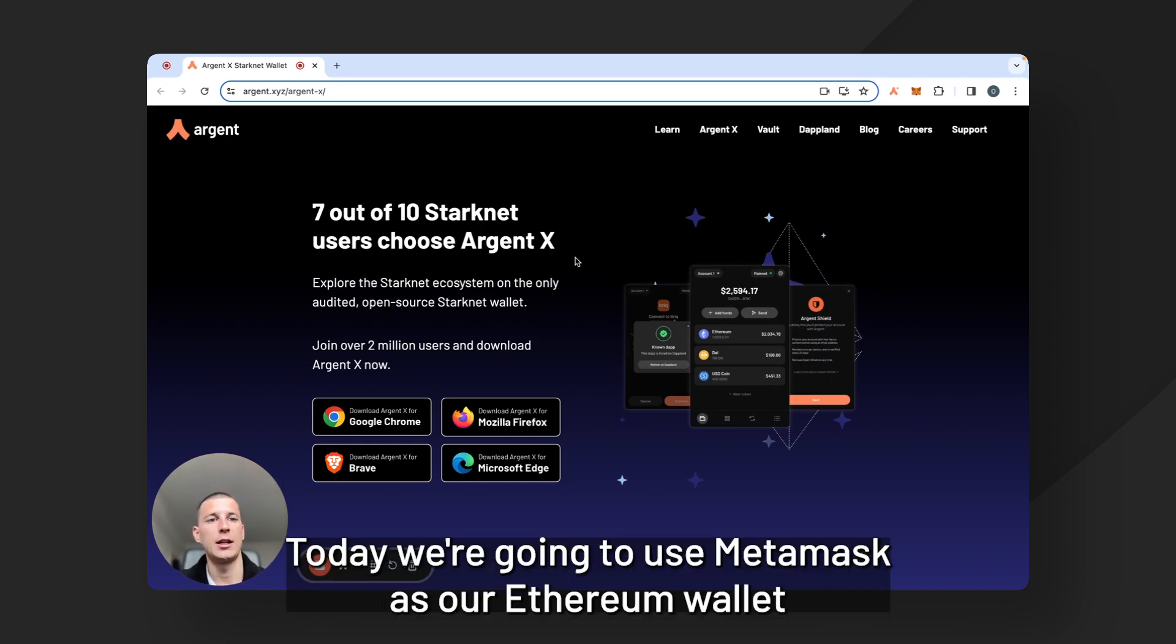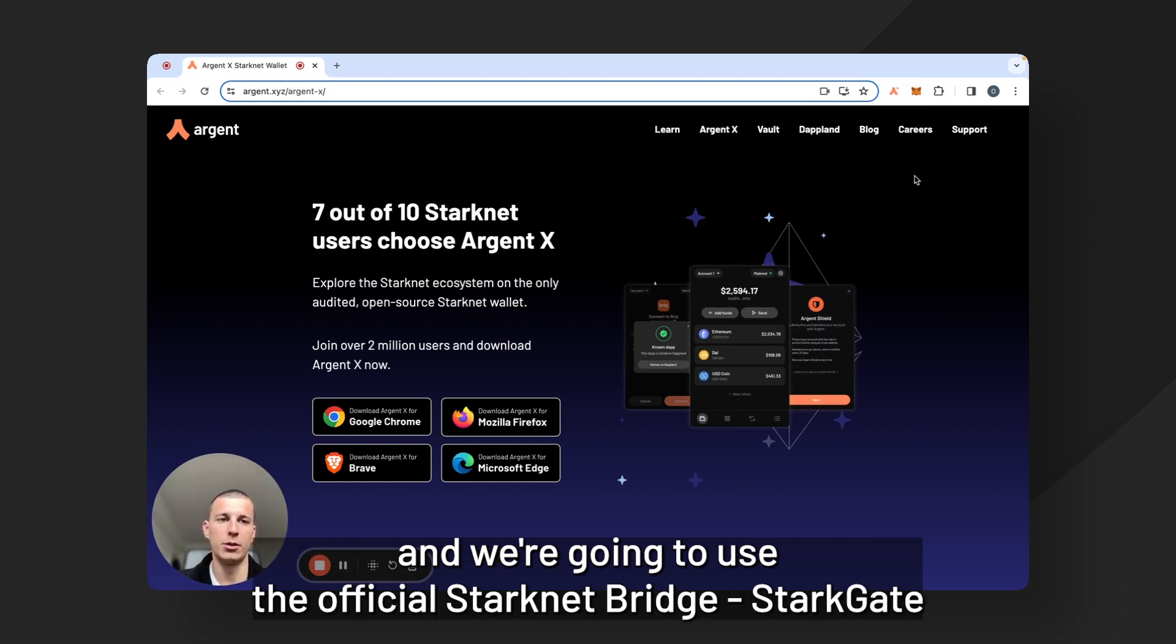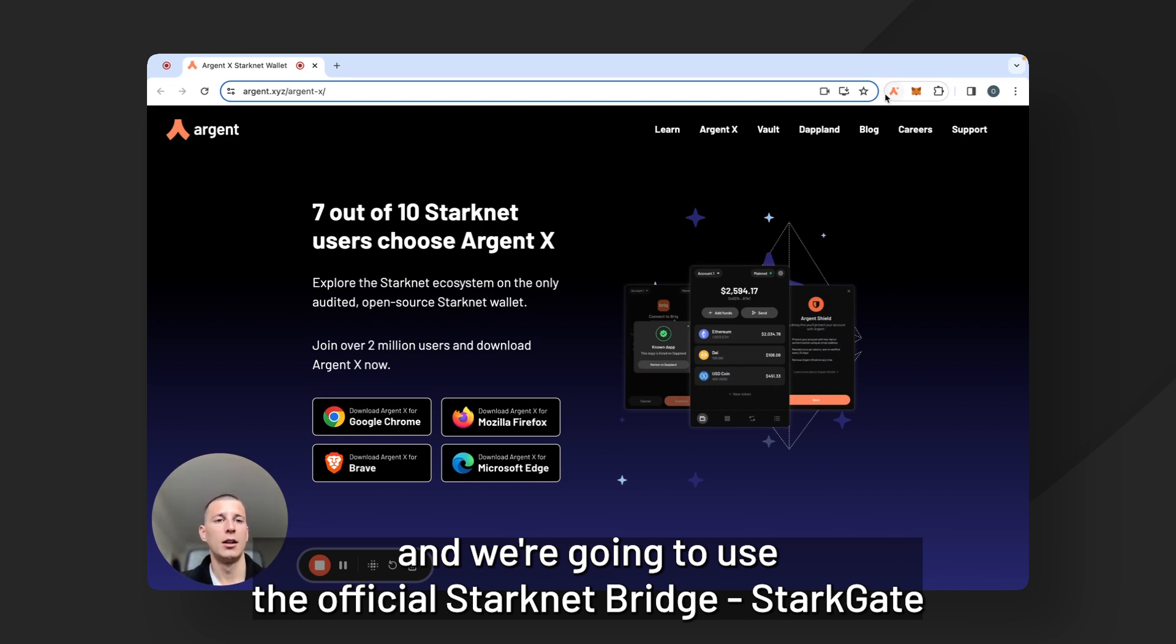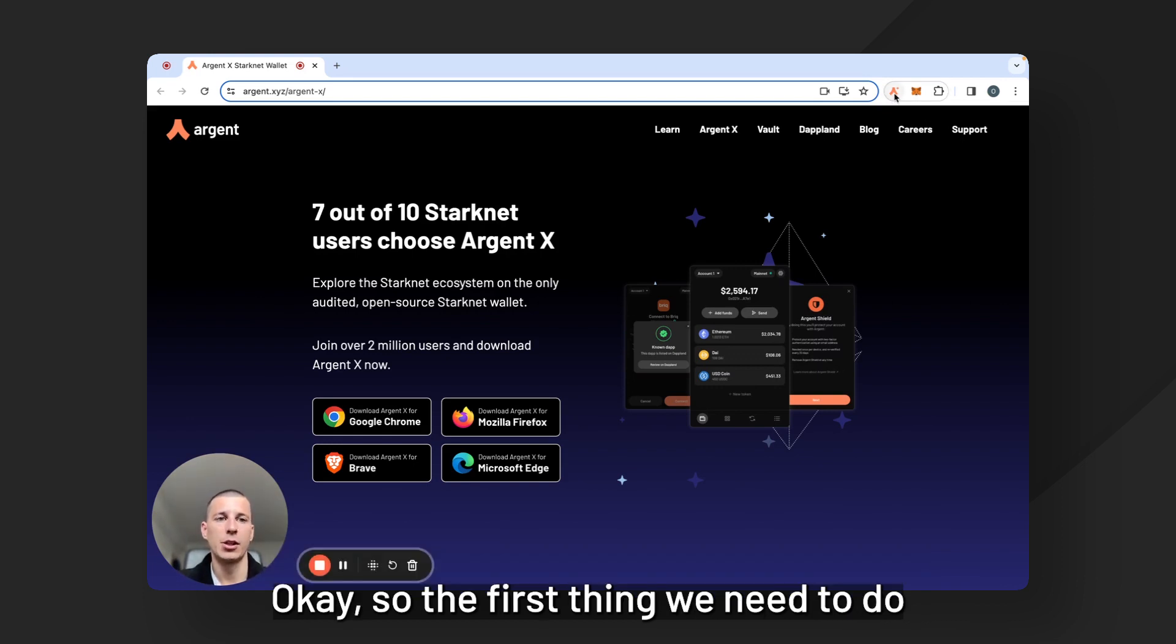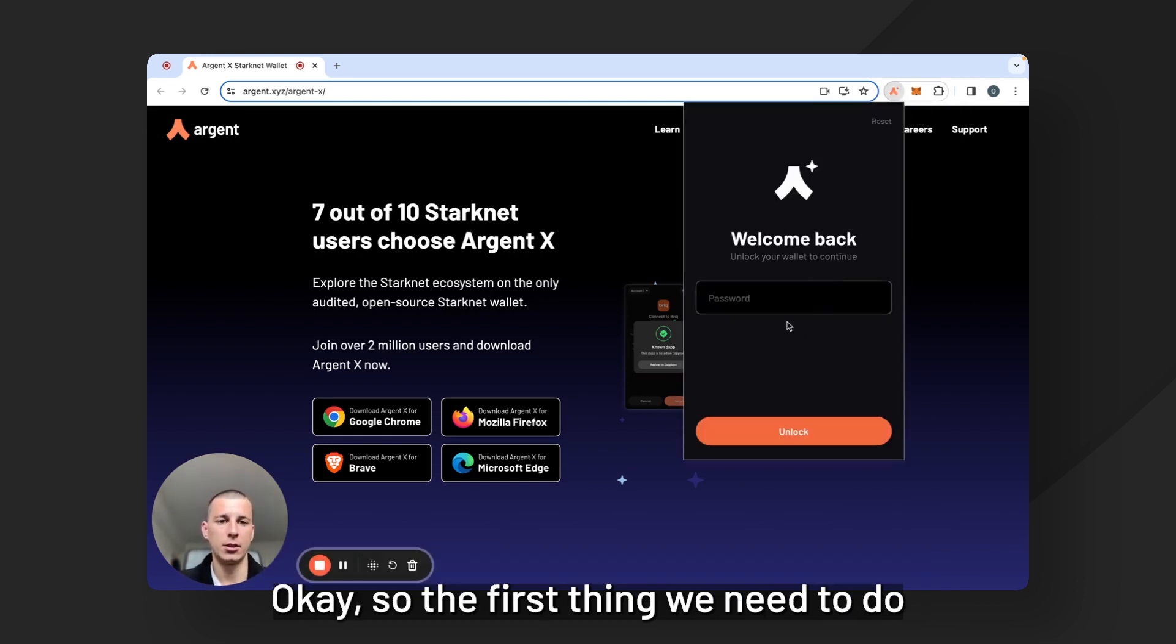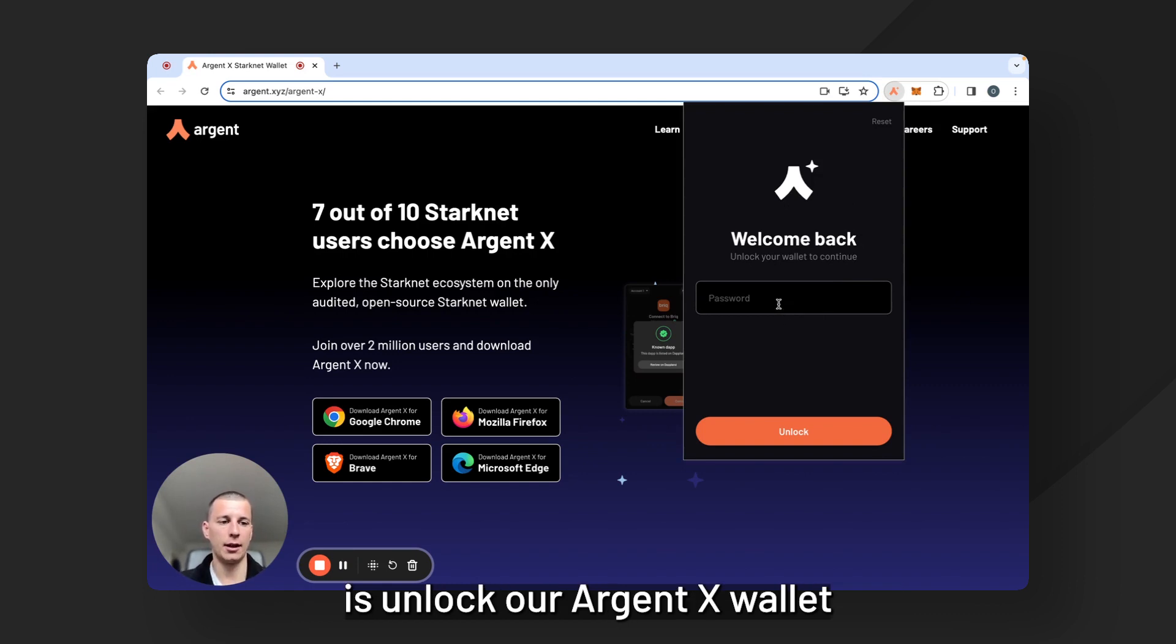Today we're going to use Metamask as our Ethereum wallet and we're going to use the official Starknet bridge, Starkgate. So the first thing we need to do is unlock our ArgentX wallet.